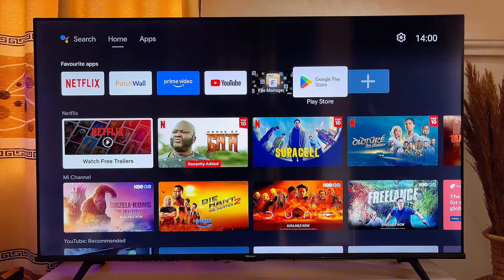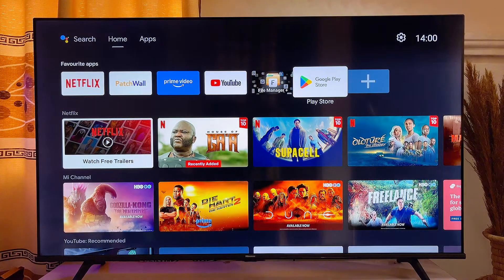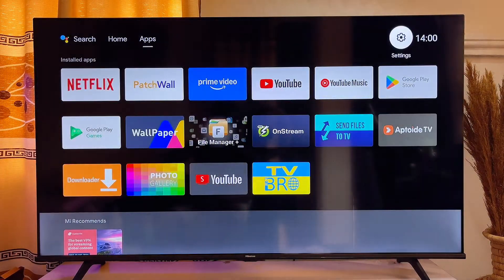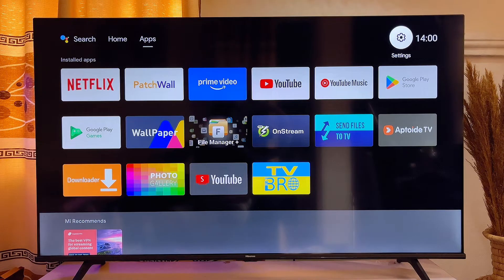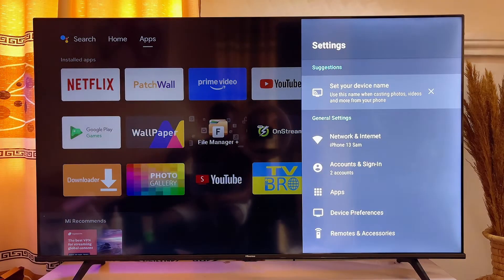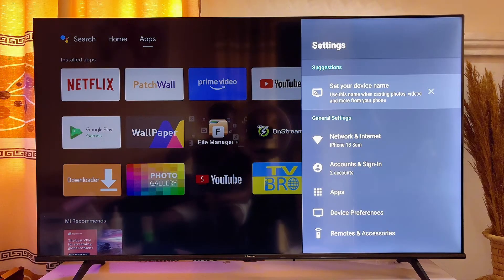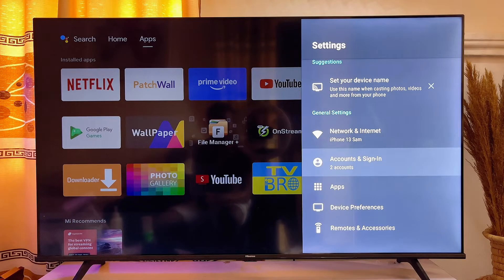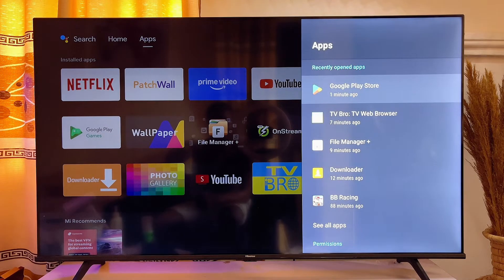What you want to do is head over to the settings of your TV at the top right corner. Just scroll to the top and then scroll horizontally until you get to the settings icon. Click on the settings icon and then scroll down until you get to Apps.